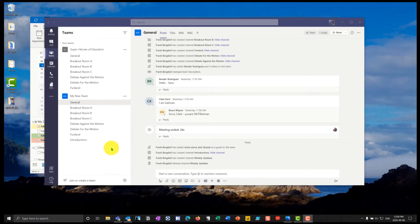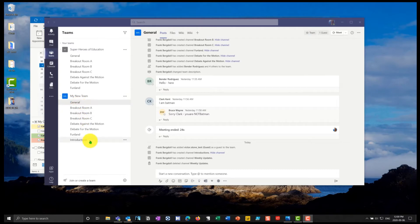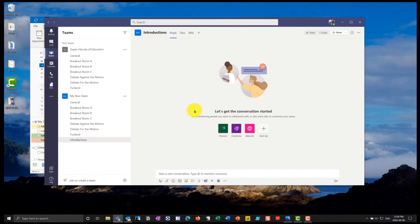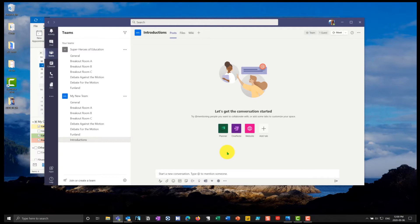Here I am in my team meeting. So I have a team here called My New Team and I'm in the general channel. Let's say I want to have introductions and I want to schedule an introductory meeting where we're all going to get together and we're going to meet. Let's say I have two introductory meetings. We're going to have one on Wednesday and we're going to have one on Friday.